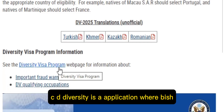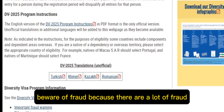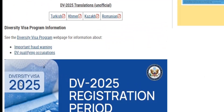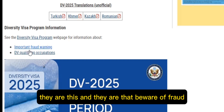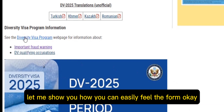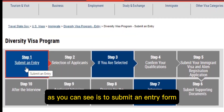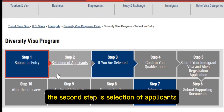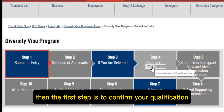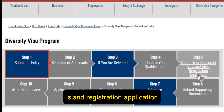Go to the Diversity Visa application web page and beware of fraud — there are a lot of fraudsters out there claiming things. Don't fall into the hands of scammers. The first step is to submit an entry form. The second step is selection of applicants. If selected, the third step is to confirm your qualification. The fourth step is to submit your immigrant visa alien registration application.